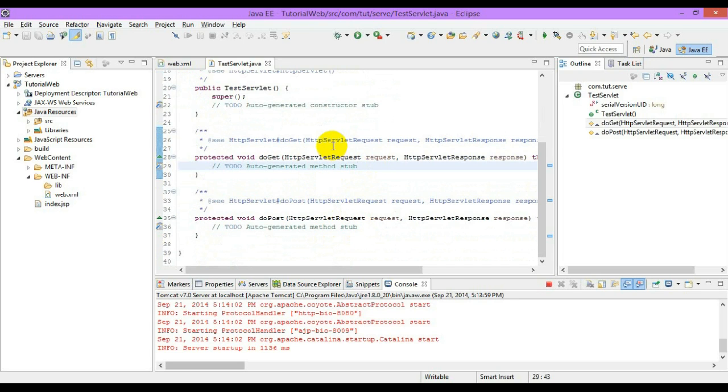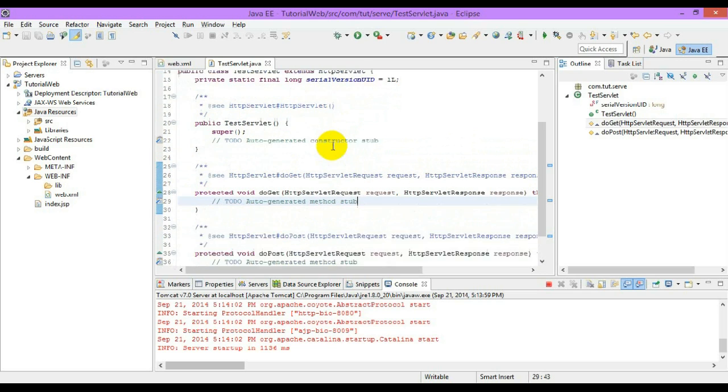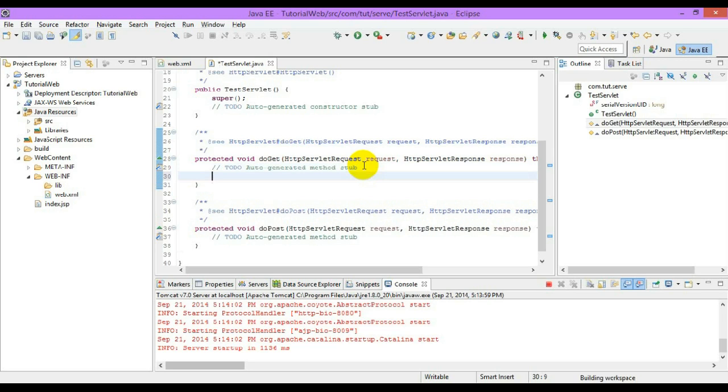Already a generic servlet has a method called service, and let us see the difference between all the three methods when we use this. When there is no HTTP request for a servlet, it will directly invoke the method of do get.